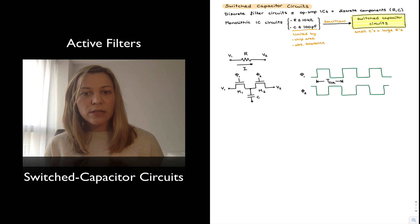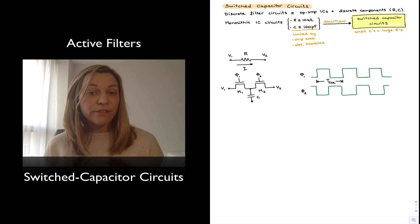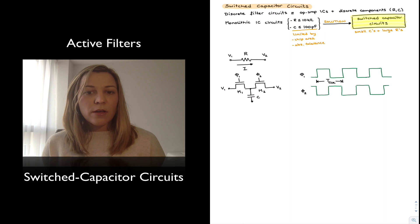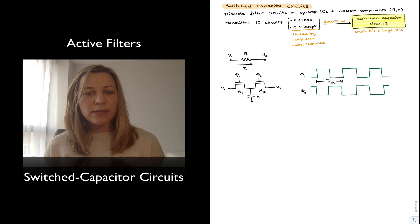Sometimes there arises the need to design an active filter using a monolithic IC without having discrete components around the IC.